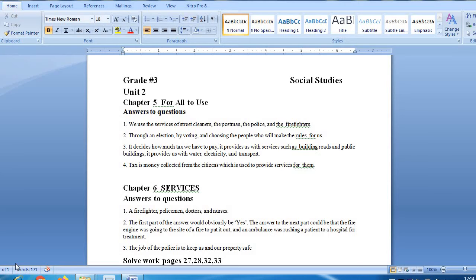We will read which services we will study in this lesson. We will read the services of postman, cleaners, police and firefighters in this chapter.